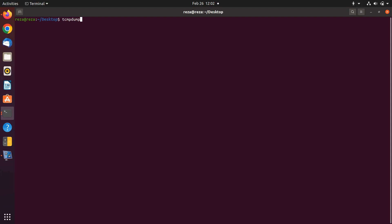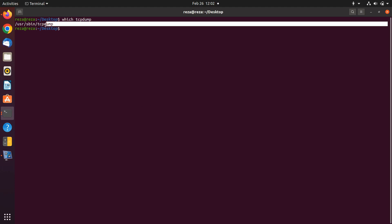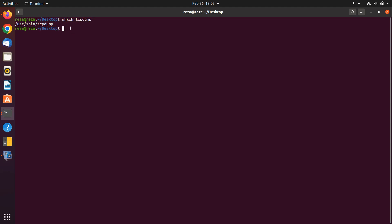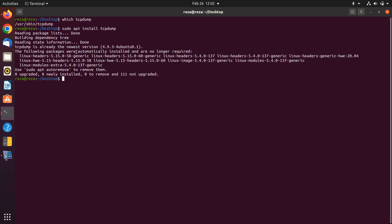TCP dump is one of the most important tools for network analysis. It can help you find a lot of information by looking at the packets. First of all, if you want to check that TCP dump is installed in your machine or not, you can use the 'which tcpdump' command. If it is not installed, you can use 'sudo apt install tcpdump'.